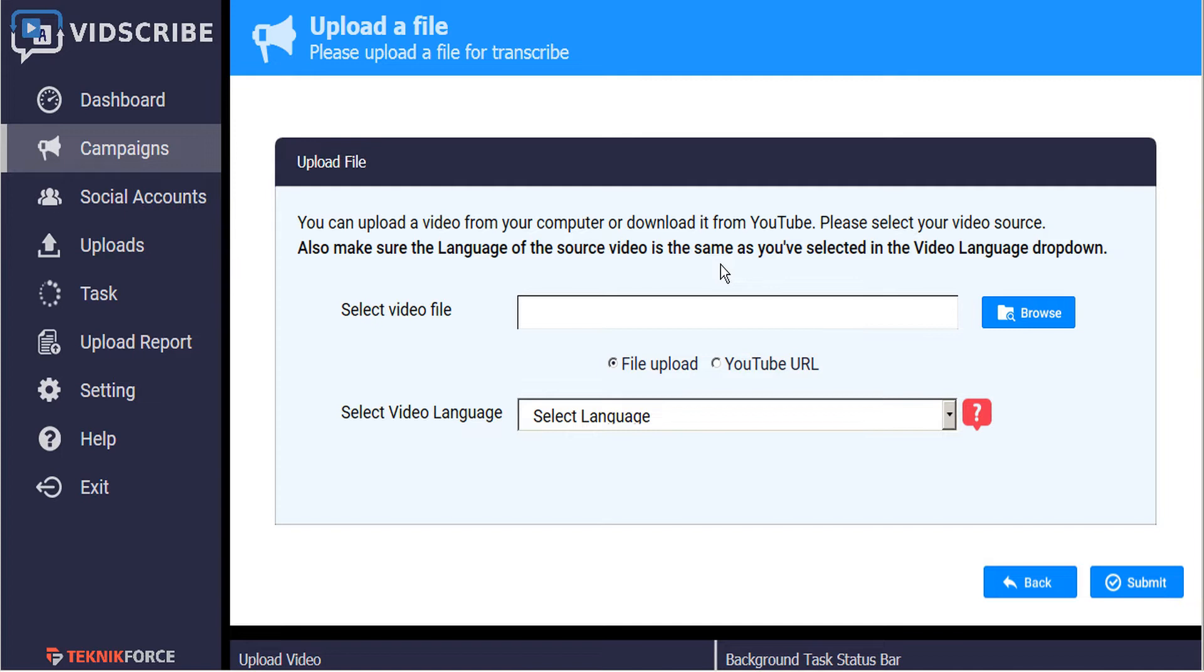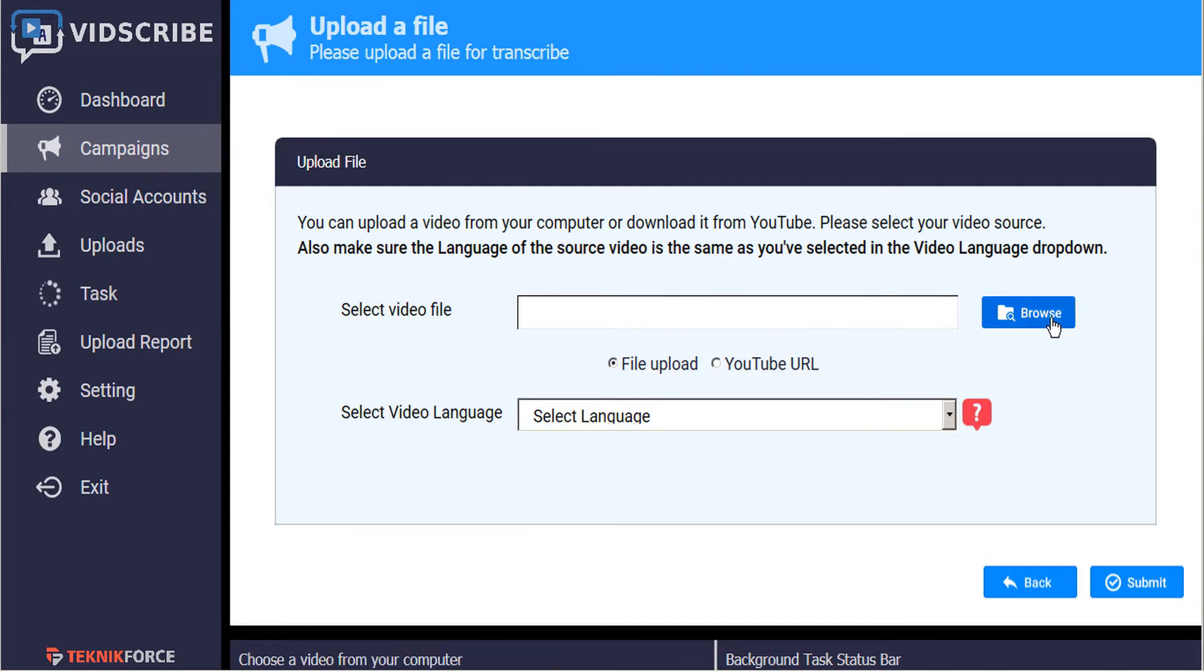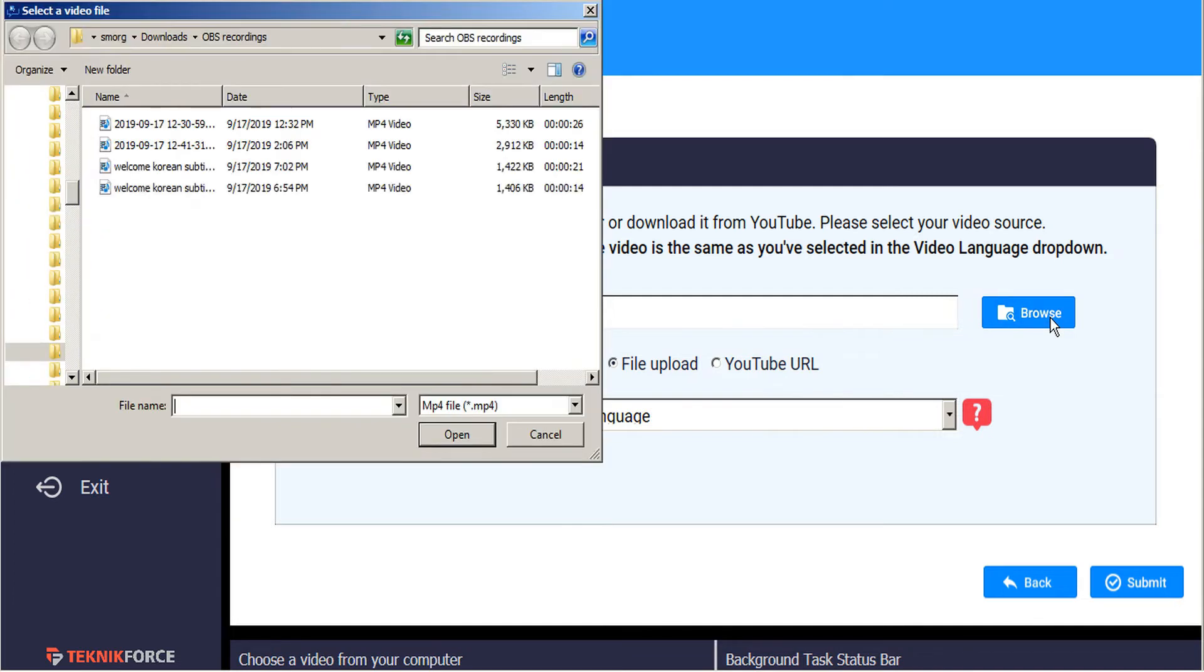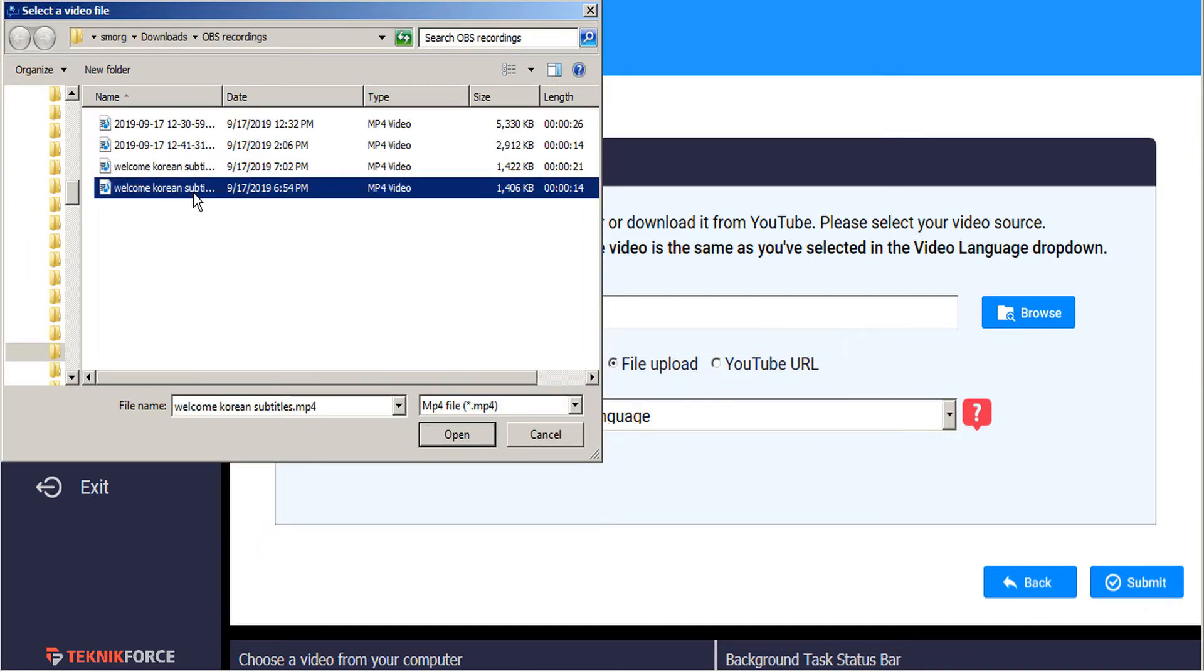We have two options to upload a file to VidScribe. First, if we have the file already on our computer, we can just click browse and select the file directly from our desktop.